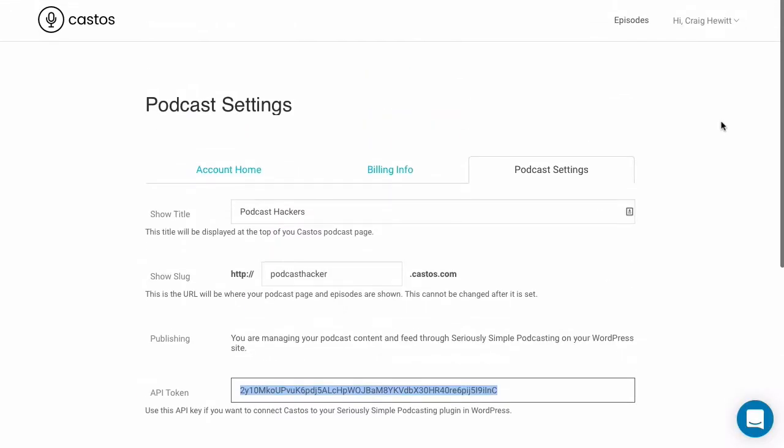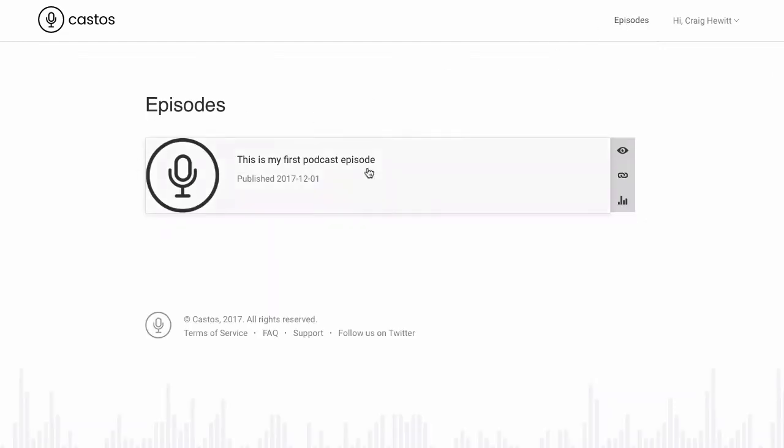Back in our Castos dashboard, we can take a look at that episode as well. We can see that the file has been transferred and the episode is here on your Castos dashboard.